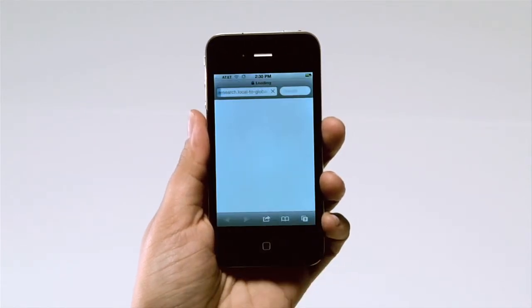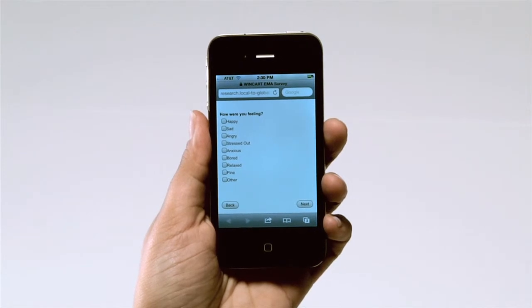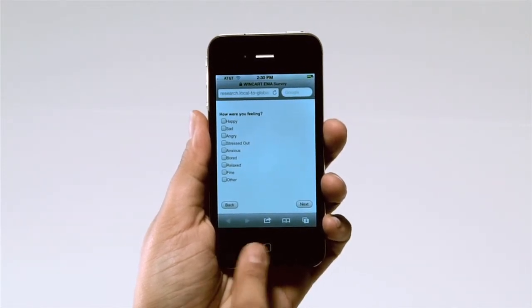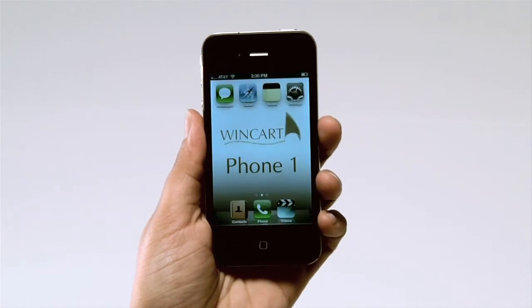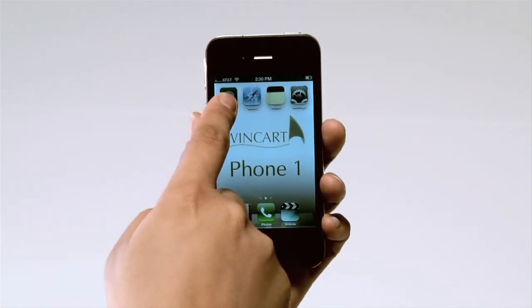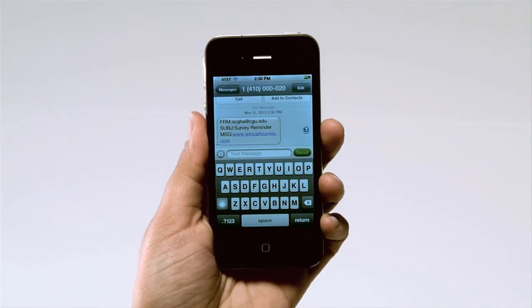If you happen to be on the main screen of the iPhone when a text message arrives, you will need to press the text message icon. From there, you can open the message and press the link to the online survey.